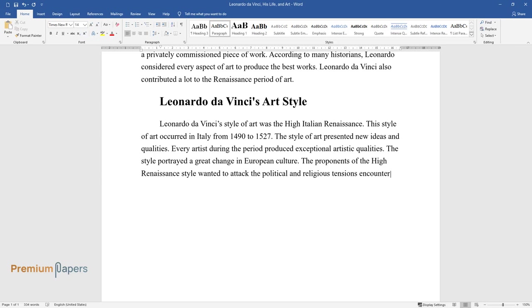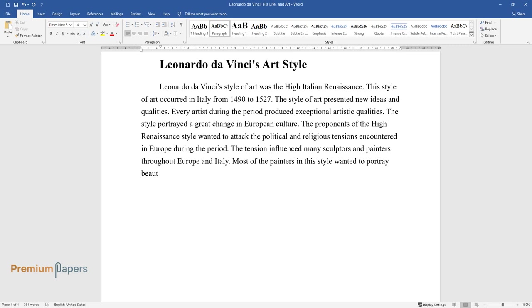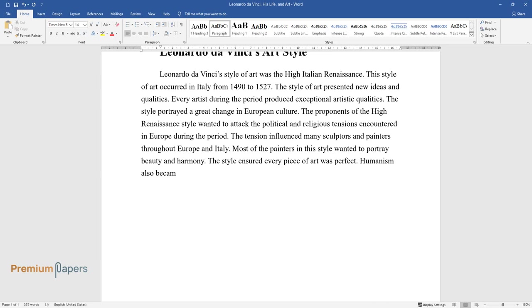The tension influenced many sculptors and painters throughout Europe and Italy. Most of the painters in this style wanted to portray beauty and harmony. The style ensured every piece of art was perfect.